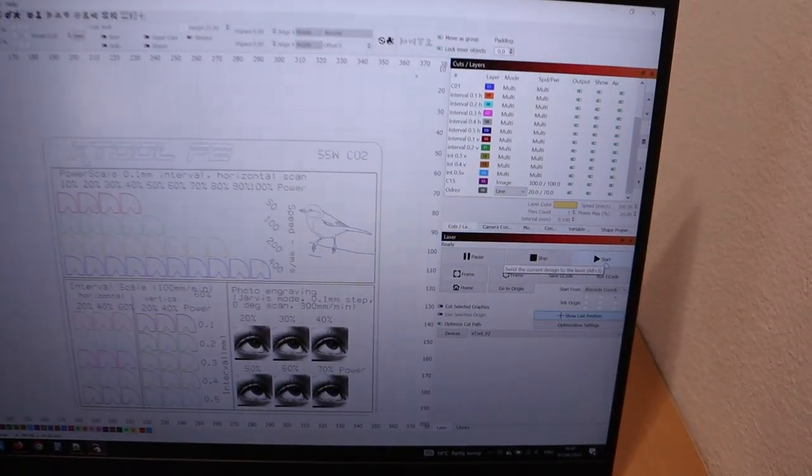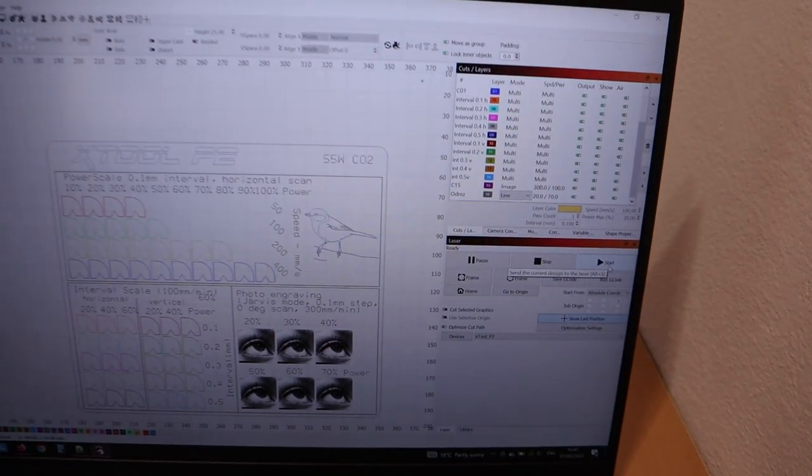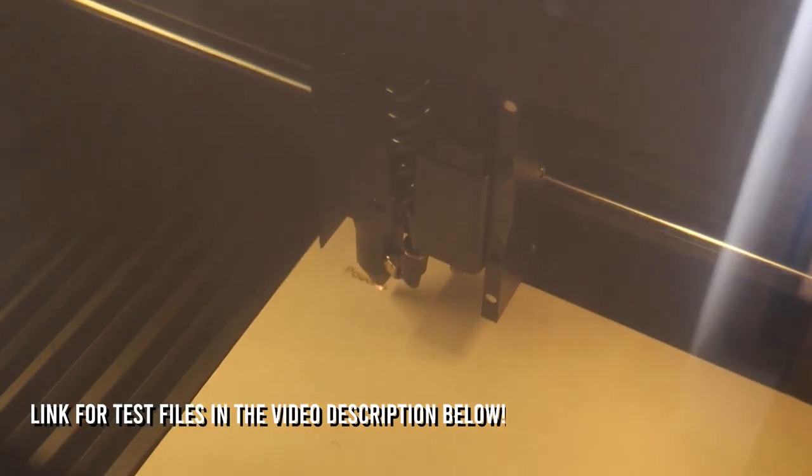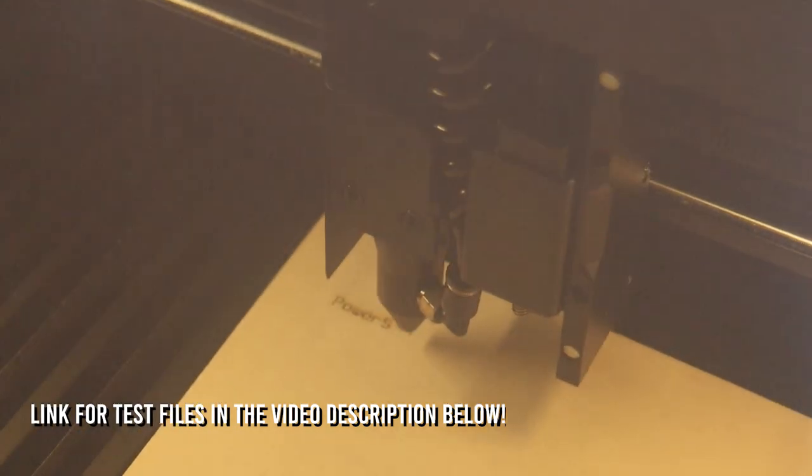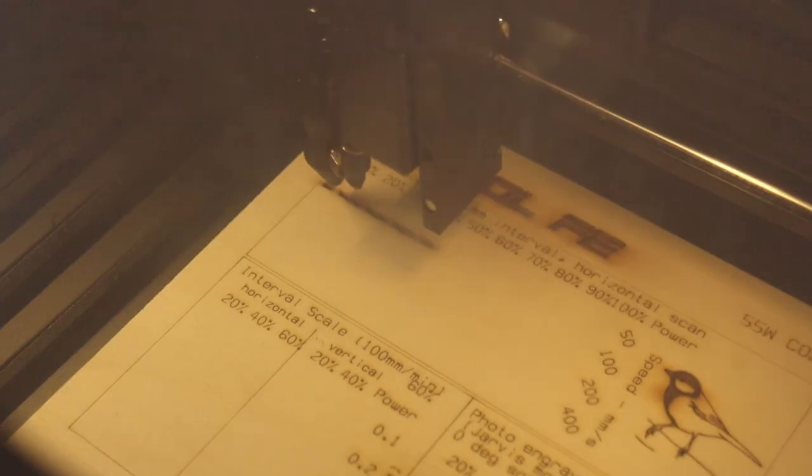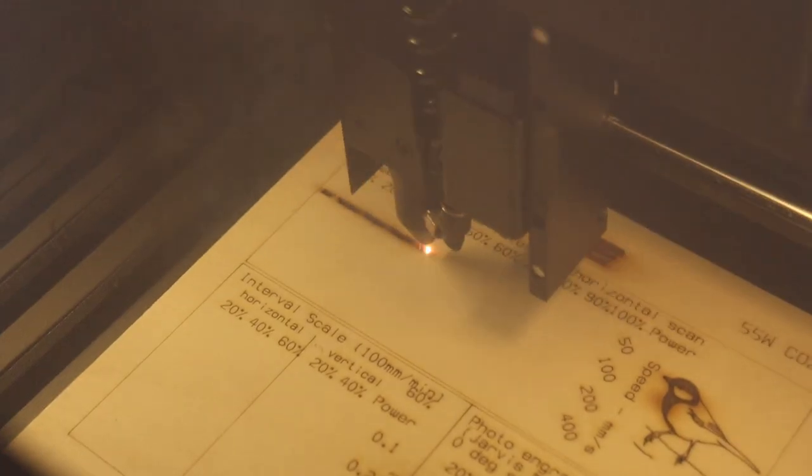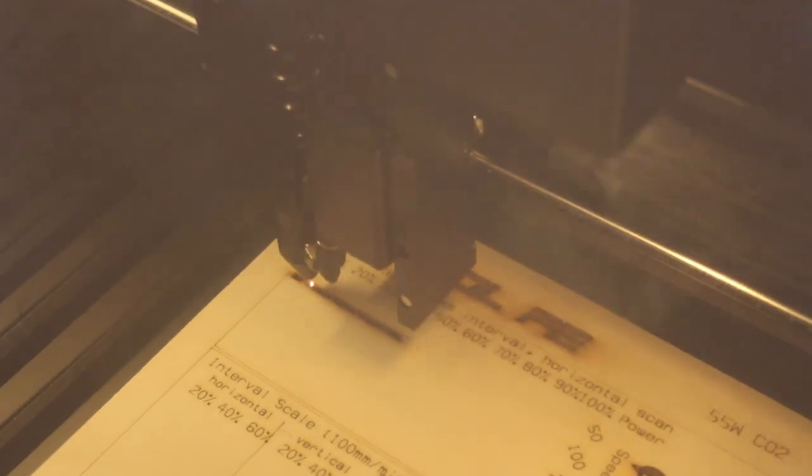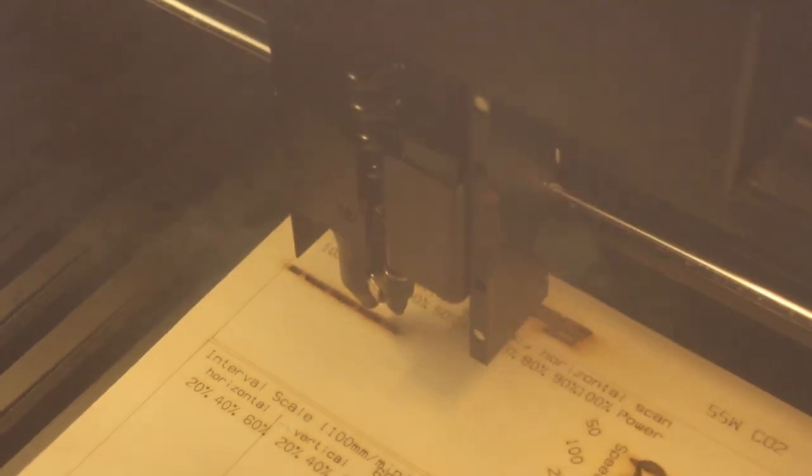First I connected the machine to Lightburn to run it through my standard engraving test patterns. If you want to download my test patterns and test your machine check the link in the video description. The power scale test will show us how the machine performs when engraving at different speed and power levels. I have these patterns set up for many different lasers ranging from 5 to 40 watt diode lasers and a separate one for 50 plus watt CO2 lasers like this one.